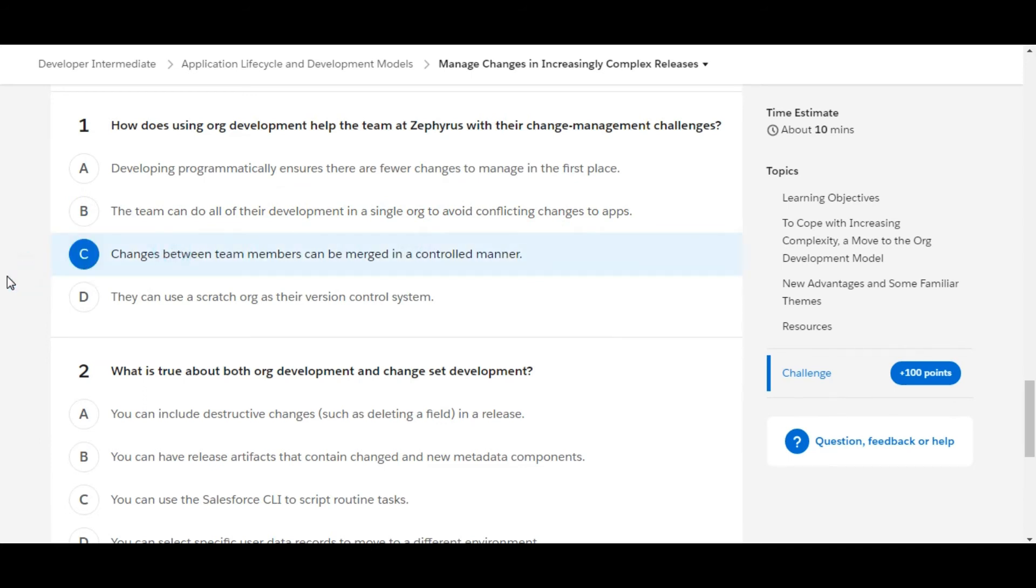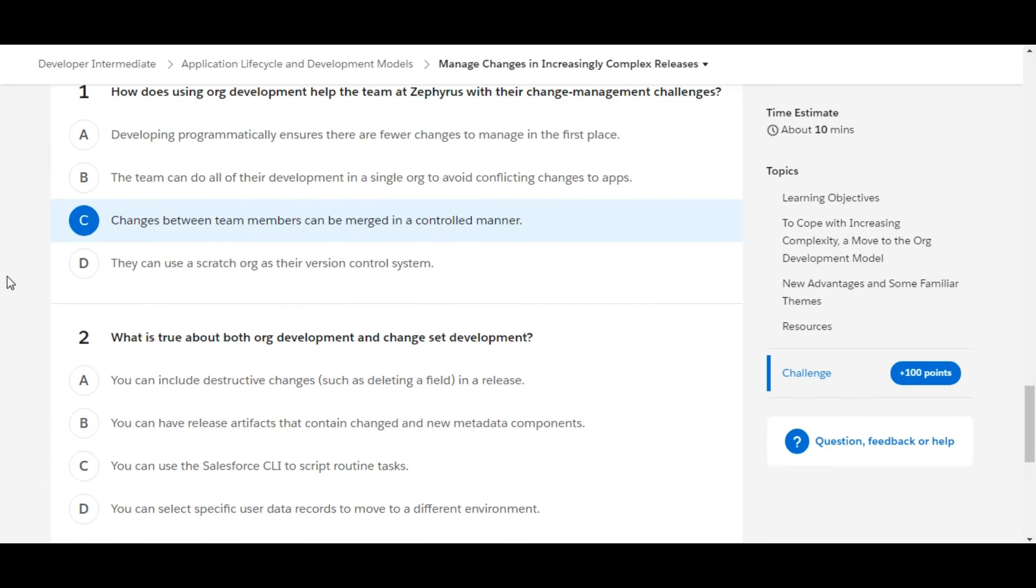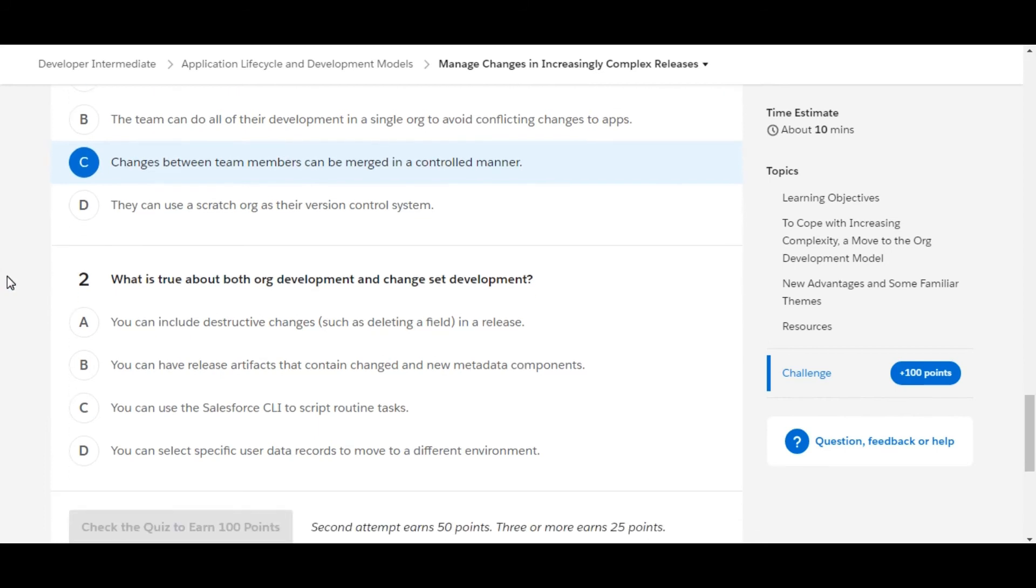For the first one, let's move to the second one. What is true about both org development and change set development? You can include destructive changes such as deleting a field in a release.